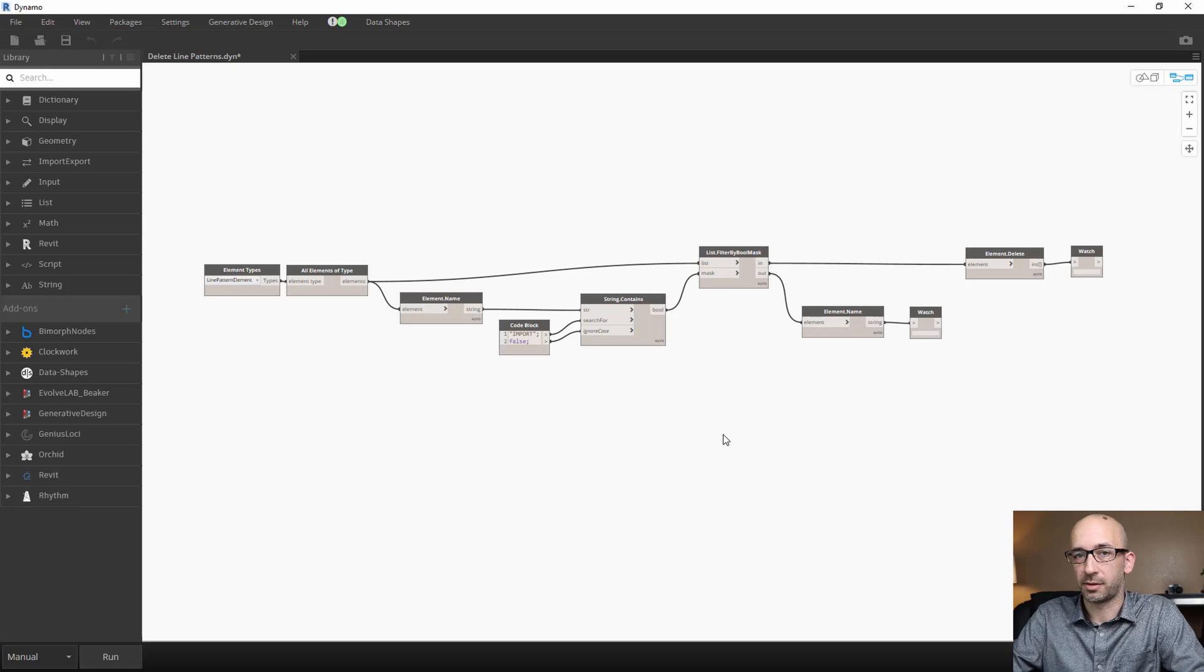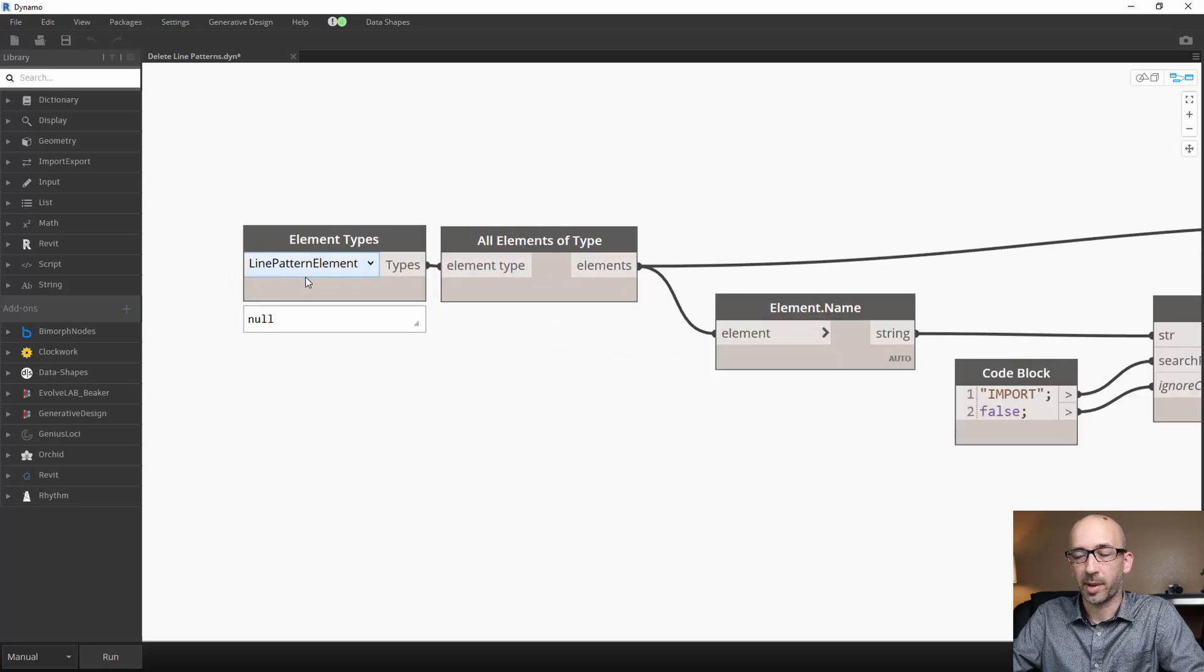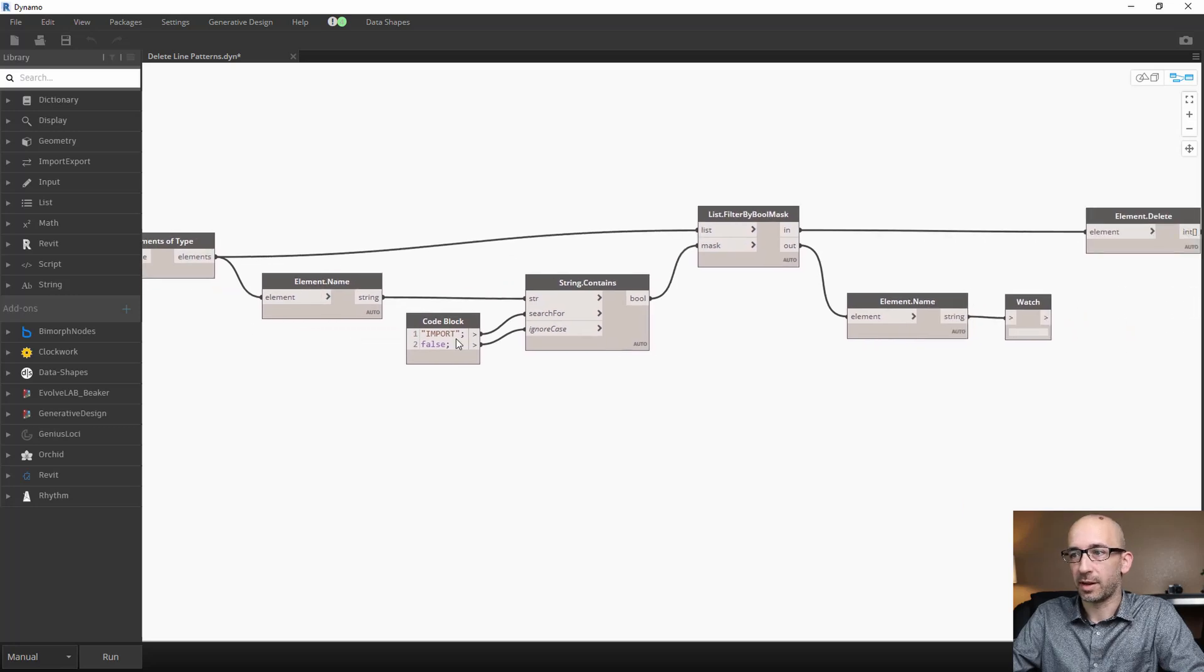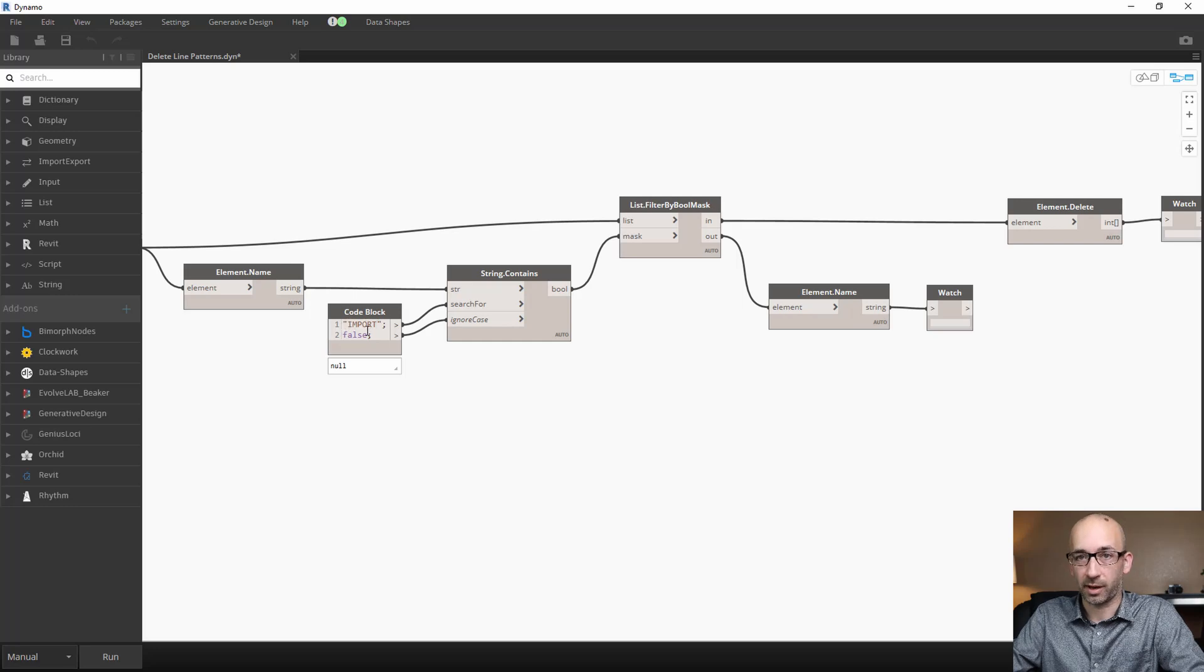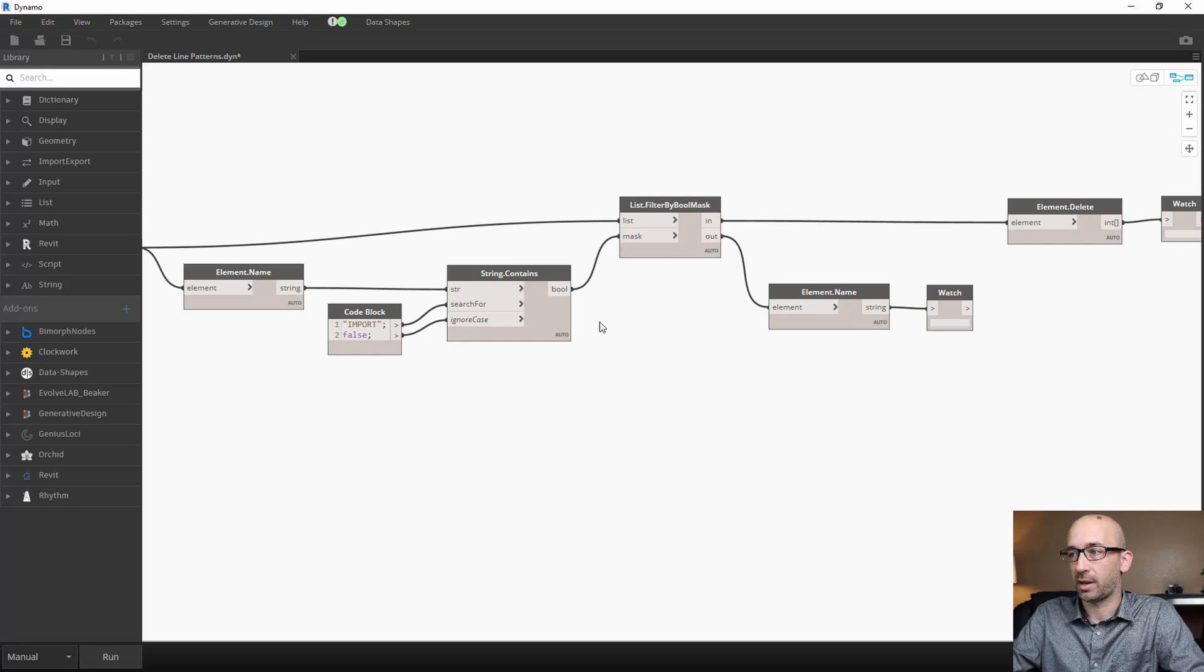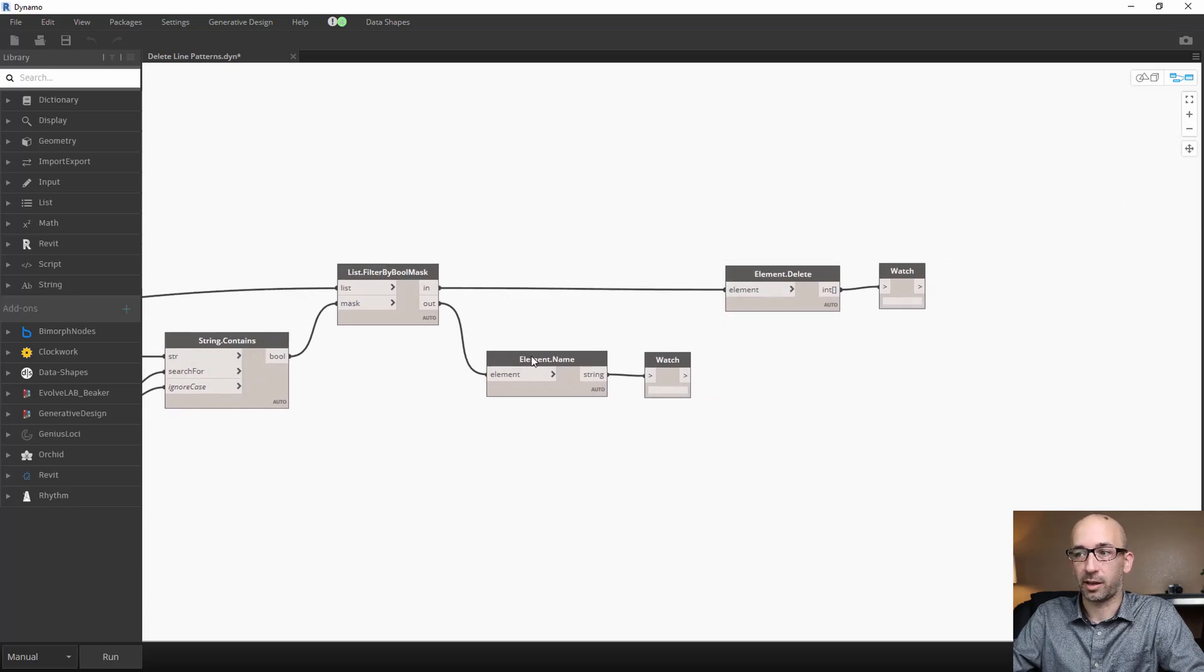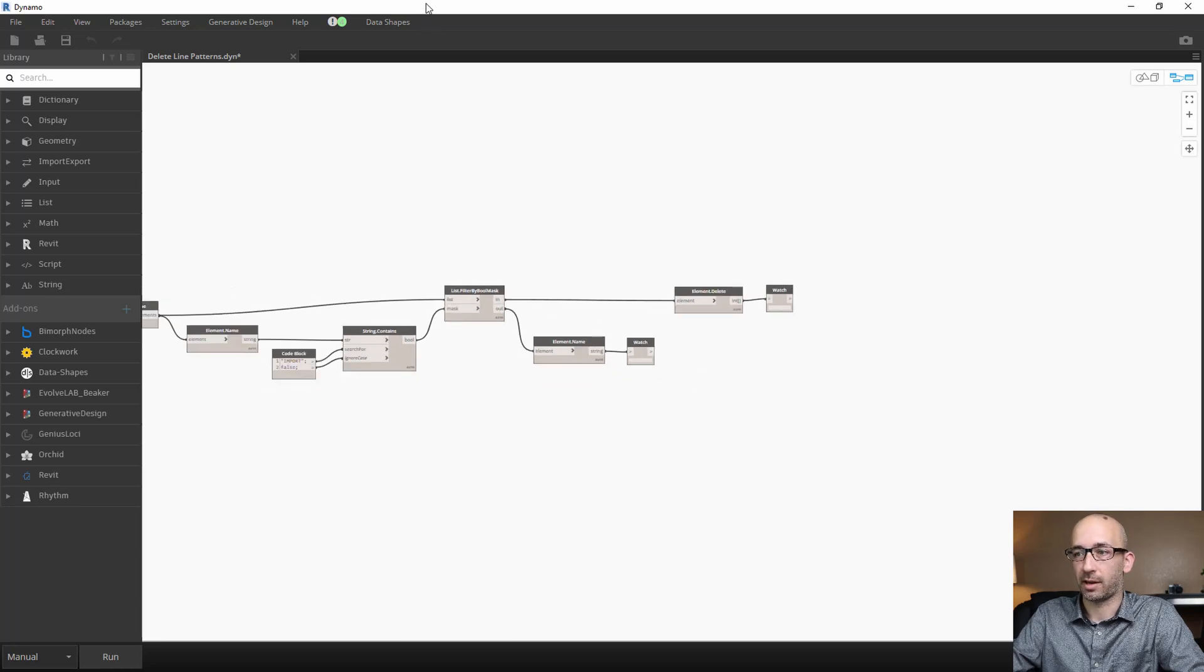Now this is a very simple Dynamo script that essentially looks for all the line pattern elements. And within their name, searches for the word import. And you can get creative about the keyword that Dynamo needs to search. But essentially, it finds all those elements and then they all get deleted. And you get a report of all the elements that are in and out. So let's go ahead and run this.